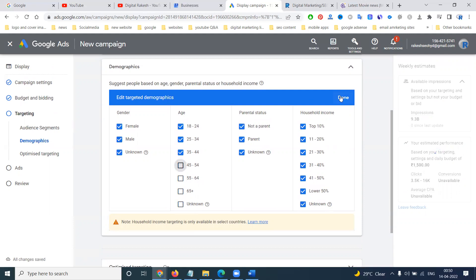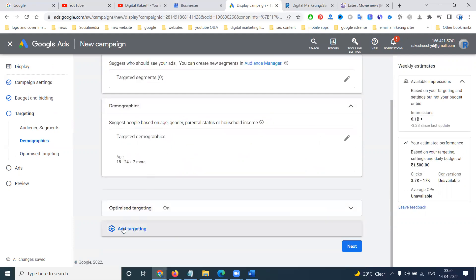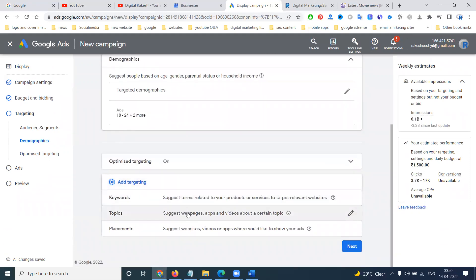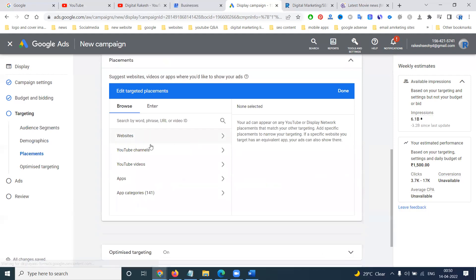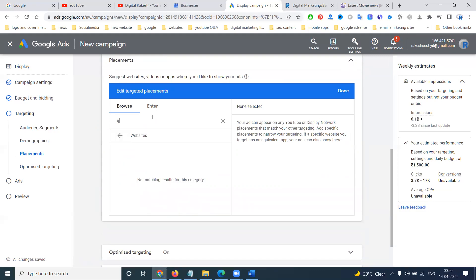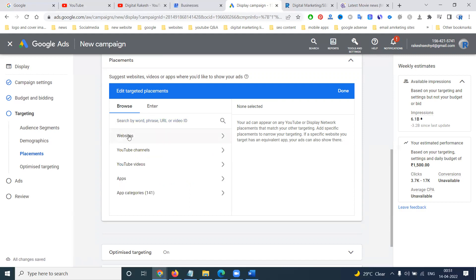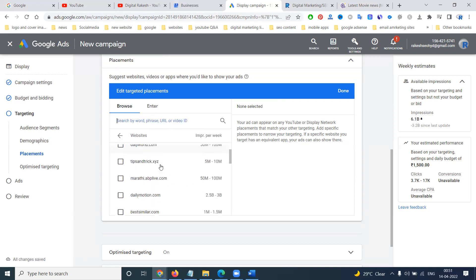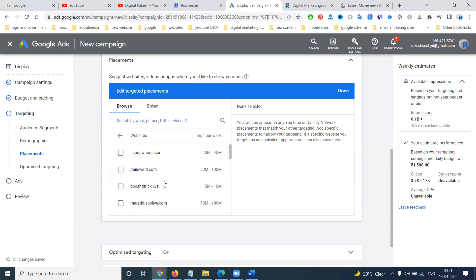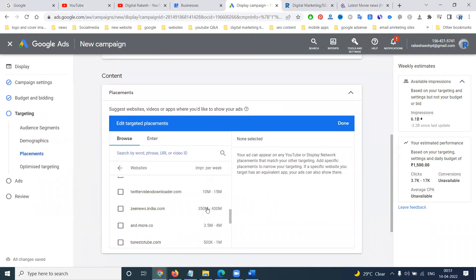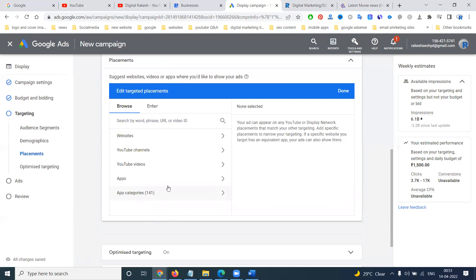Next you can add keywords, topics, and placements. Placement means there's a call option for a particular website, a particular YouTube channel, or a particular YouTube video. Any particular website will be here — you can choose the particular option. Those websites you can target for your particular customers.